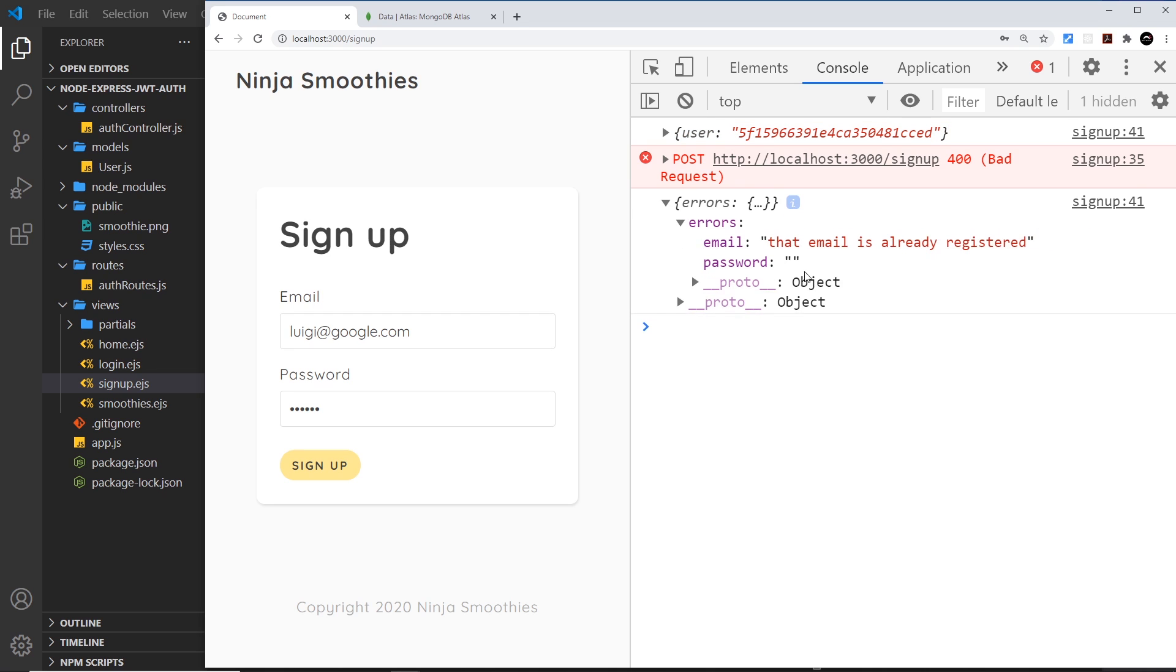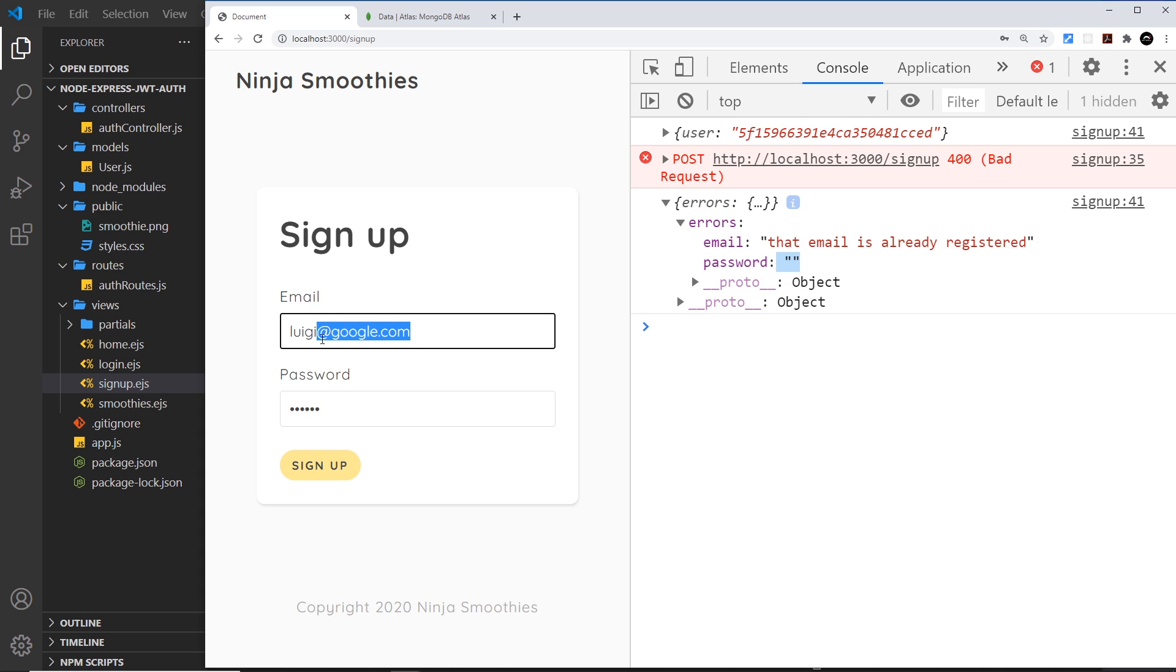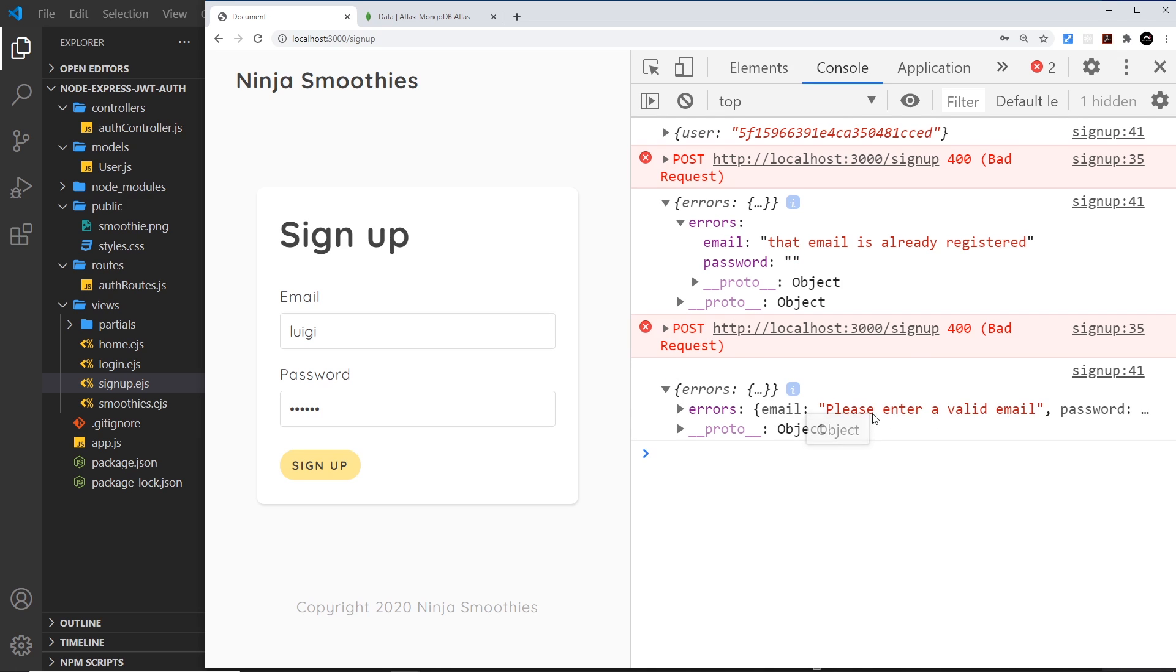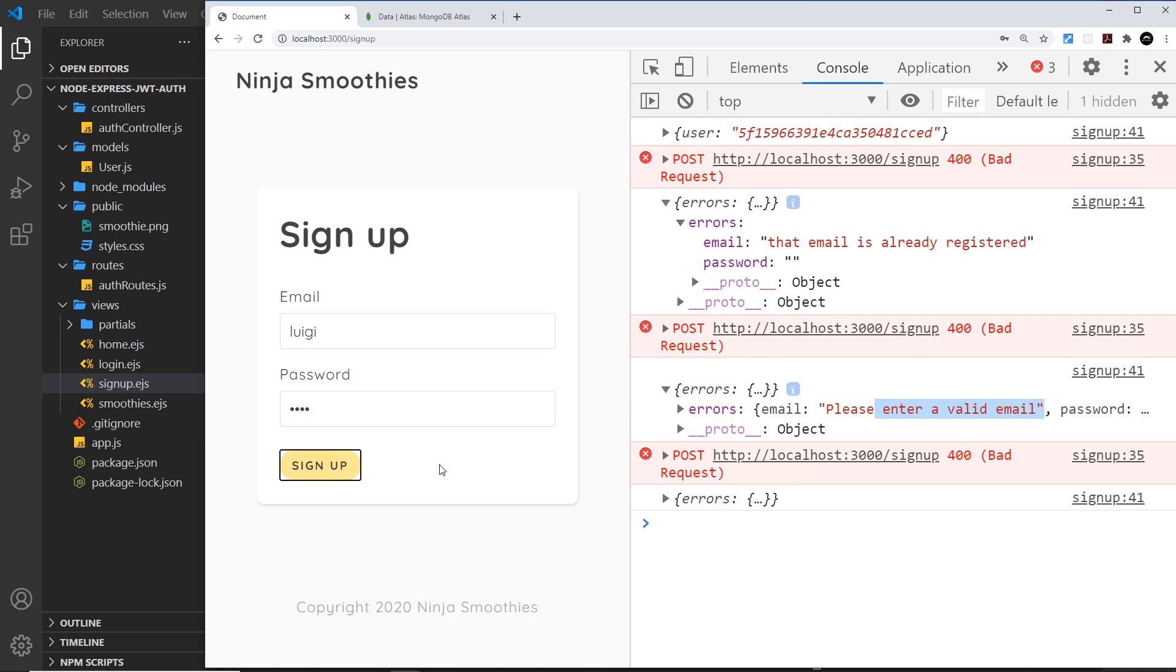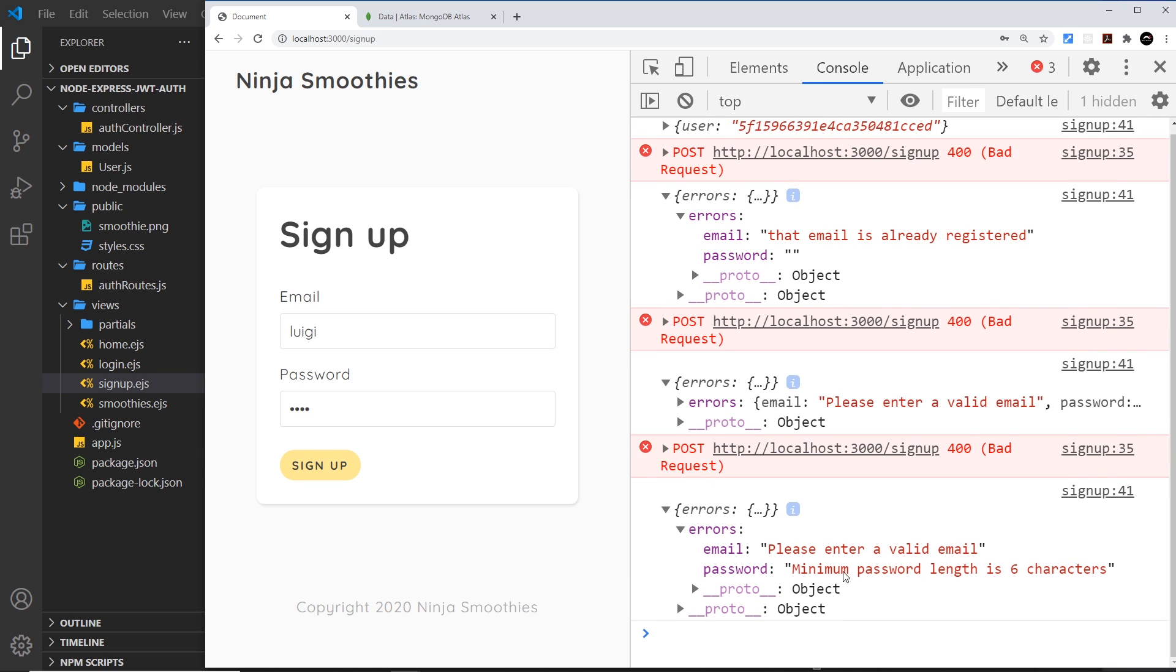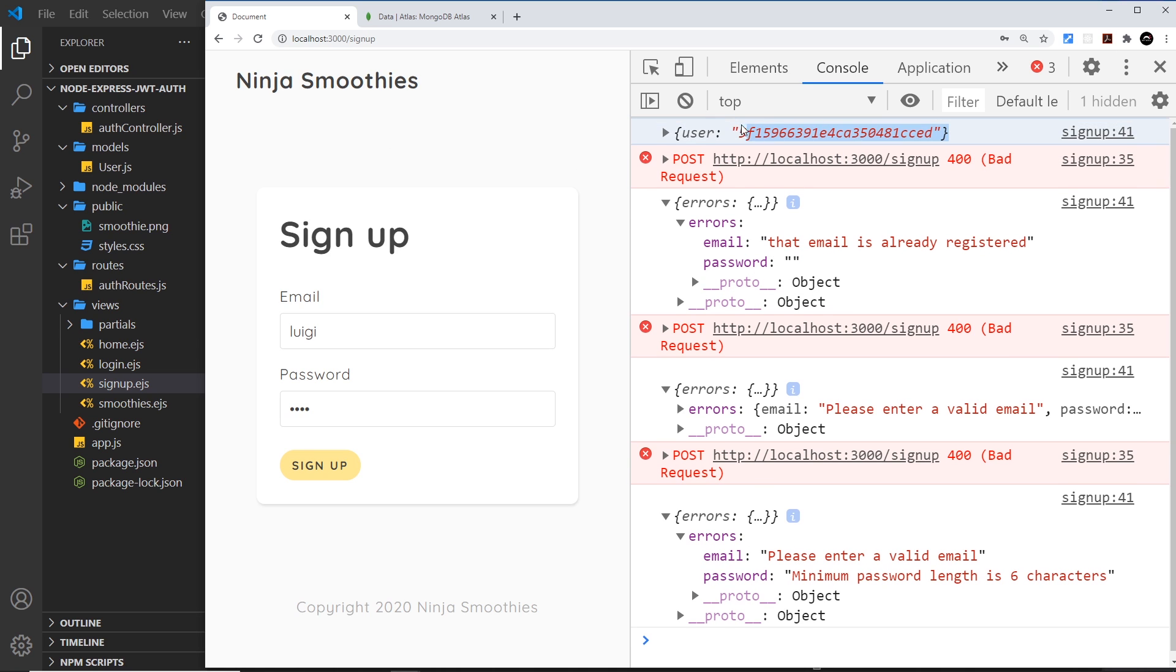Now what if I try to sign up with the same user again? This time we get errors - that email is already registered. I could say something like 'luigi' which isn't a valid email and it says 'please enter a valid email'. If I take two off the password we get a password error - 'minimum password length is six characters'.